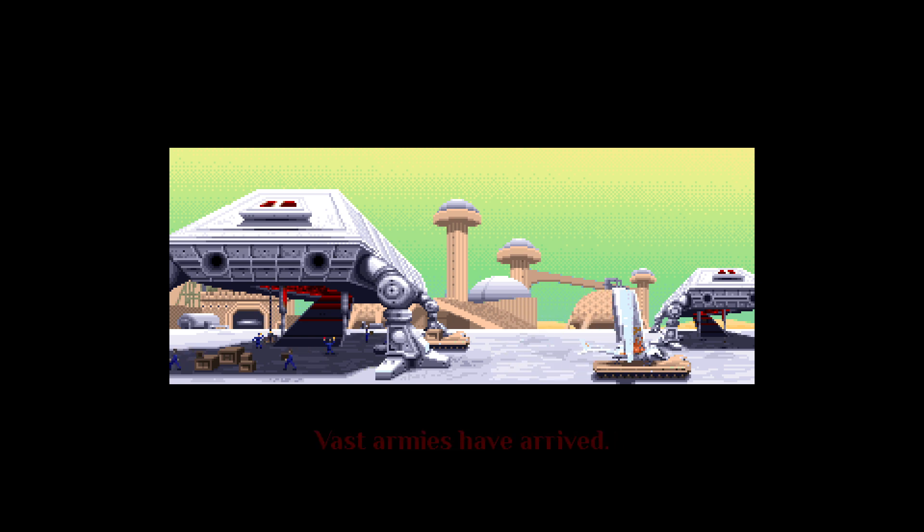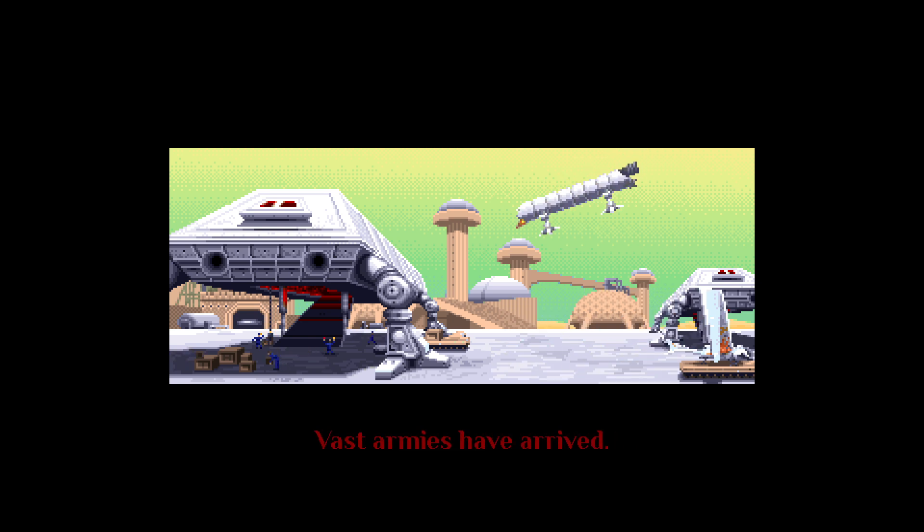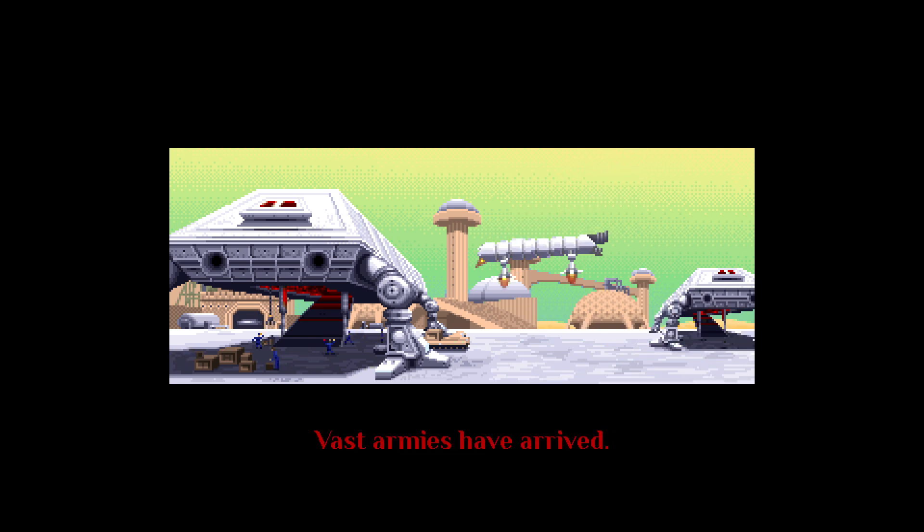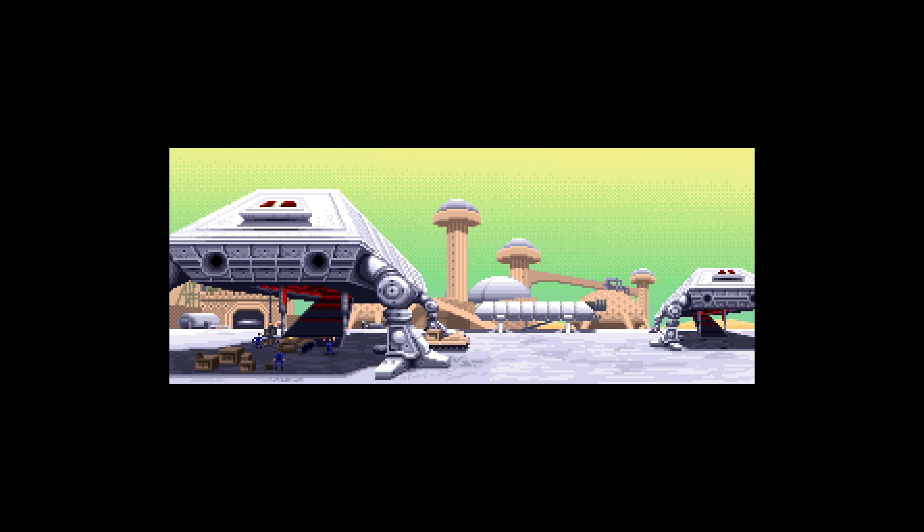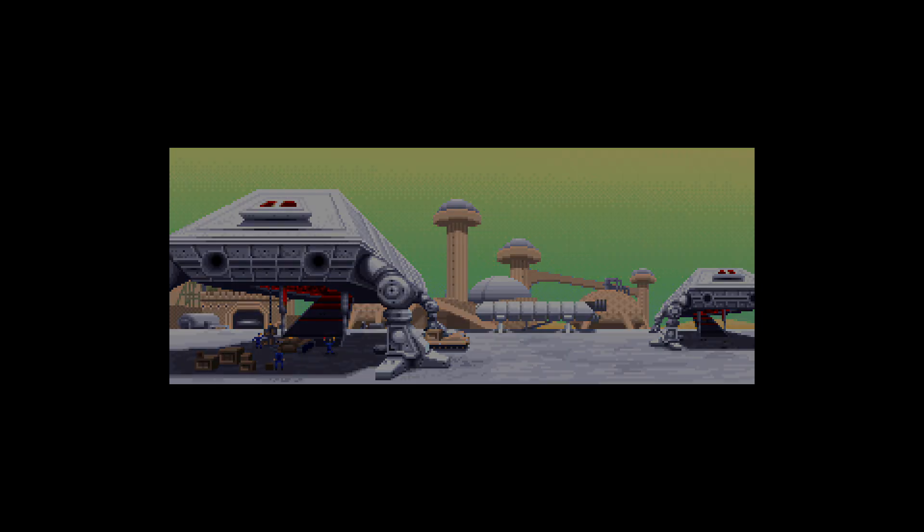Vast armies have arrived. Now three houses fight for control of Dune.